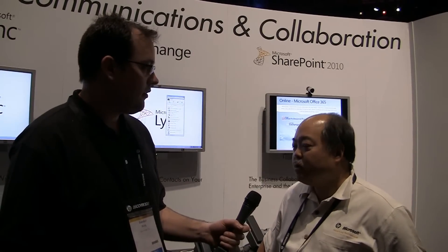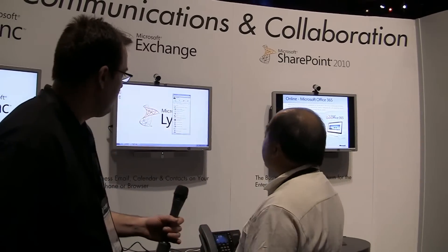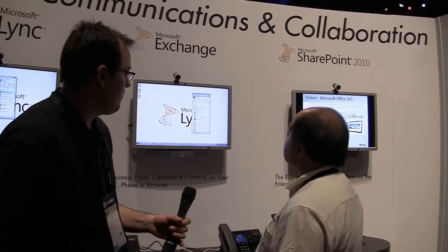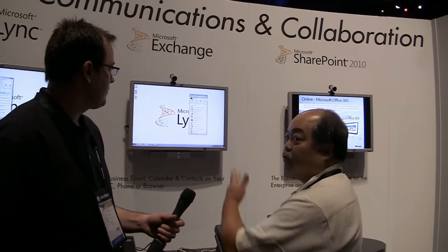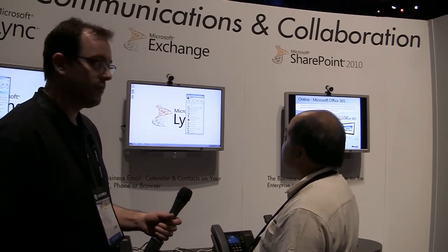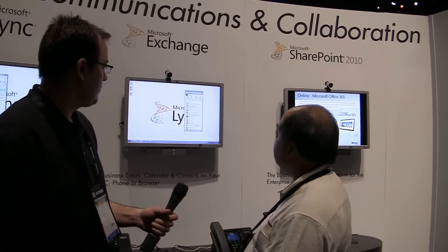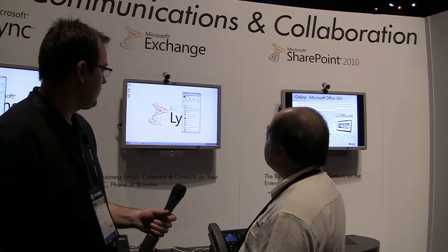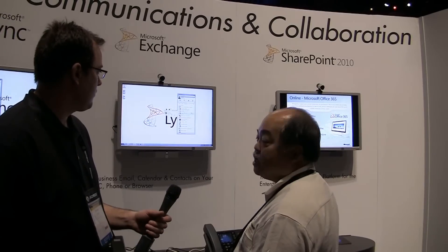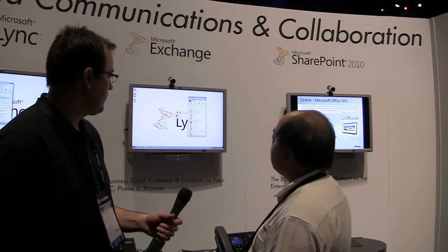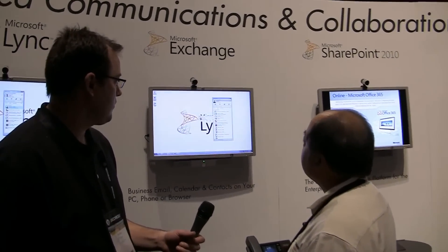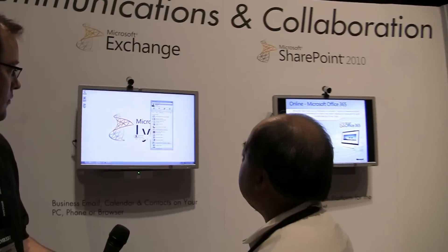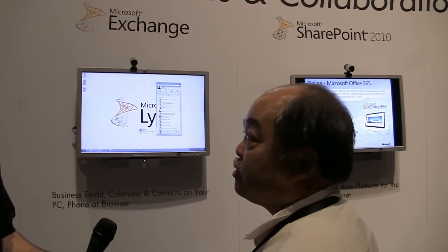Albert demos the new Lync interface, which is very graphically oriented. As part of the social media features, pictures have been added so you can locate different people with photos. This visual element makes it easier to identify colleagues at a glance.